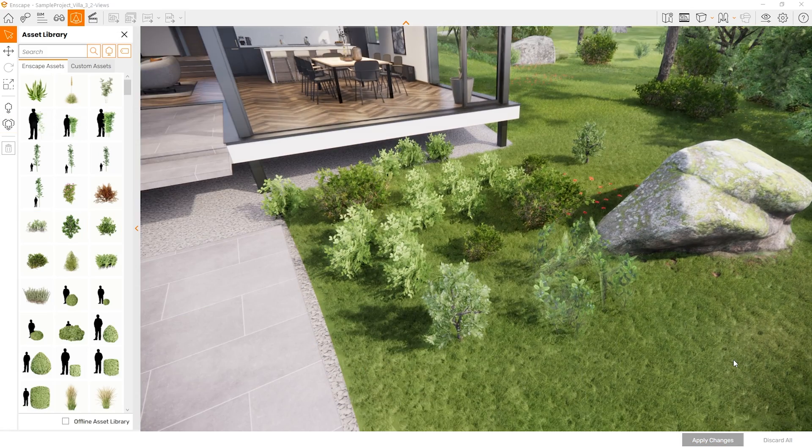We quickly got much better looking plants. Now, we're just getting started with all the added features. If you render a lot of 360 panoramas like me, you'll definitely appreciate this next feature.